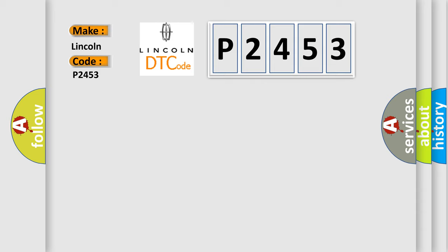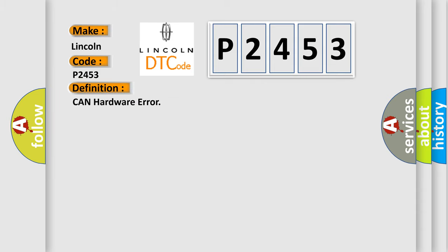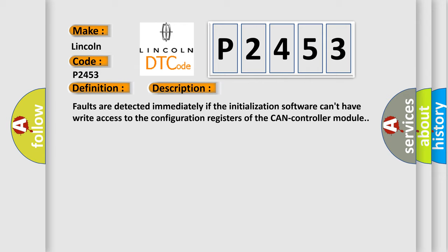The basic definition is CAN hardware error. And now this is a short description of this DTC code: Faults are detected immediately if the initialization software cannot have right access to the configuration registers of the CAN controller module.